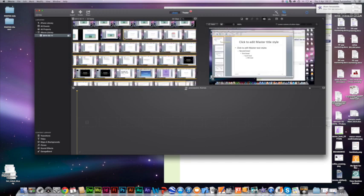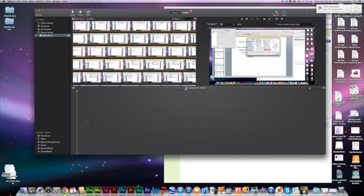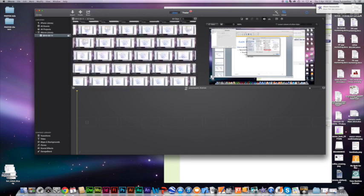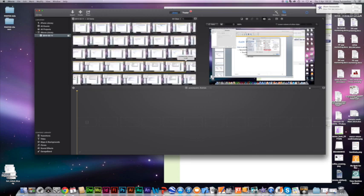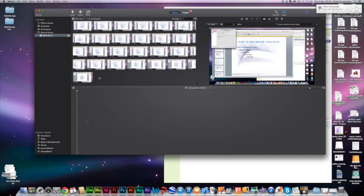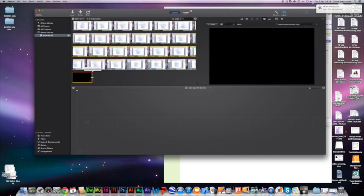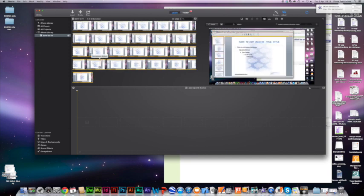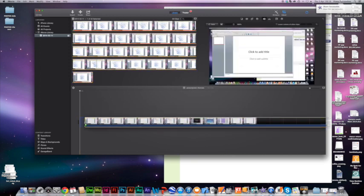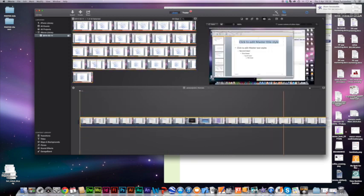So I'm going to select this whole thing all the way to the bitter end here by just dragging my mouse across. And you see that it's turning yellow. And when it's yellow it's selected. So I'm just going to pull this whole thing down into this area. Alright, now this is my work area.